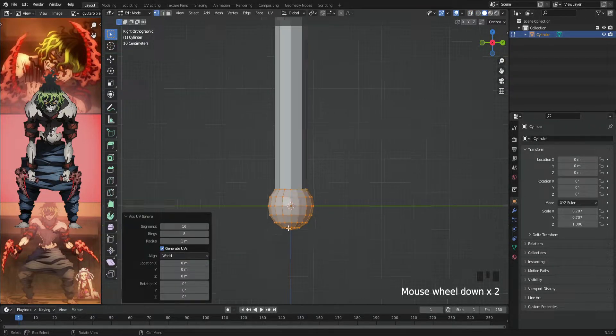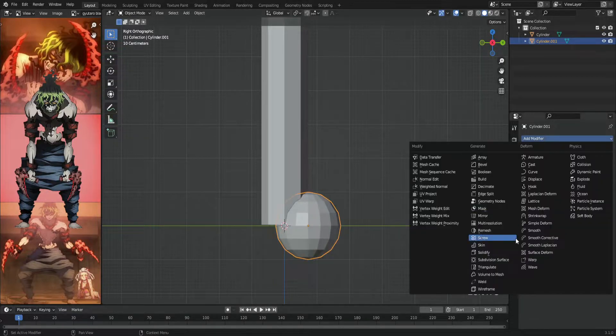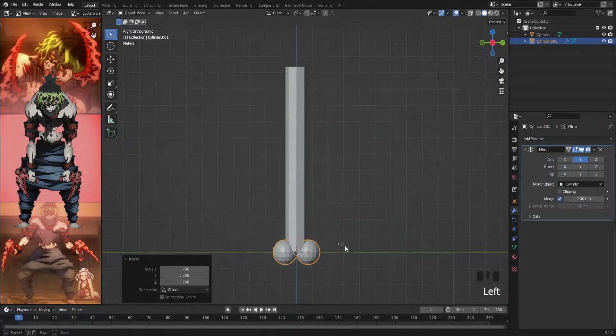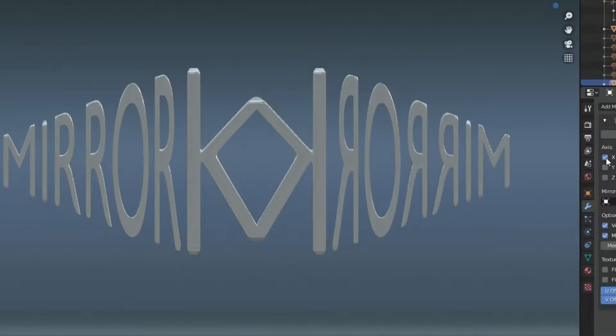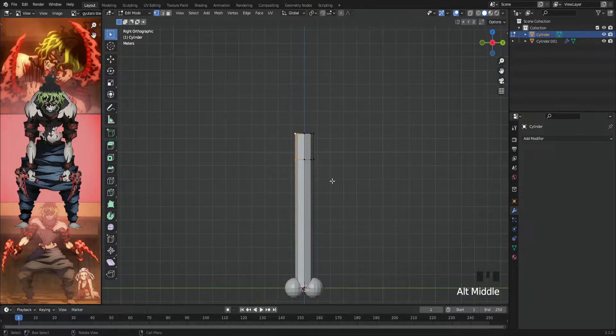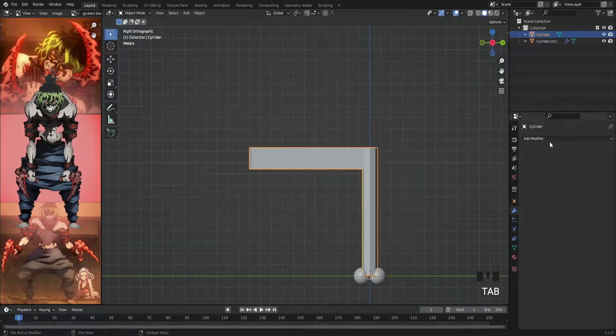Let's add a mirror modifier to the ball. Oh wait, you don't know it? It's the main reason for my channel logo. Anyway, after selecting the two faces, extrude them to make the blade shape.